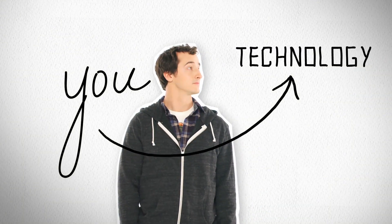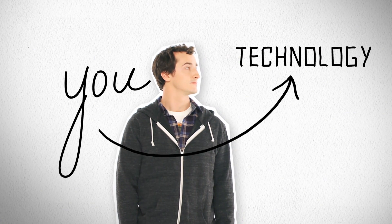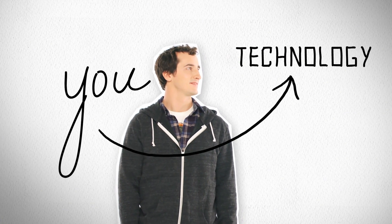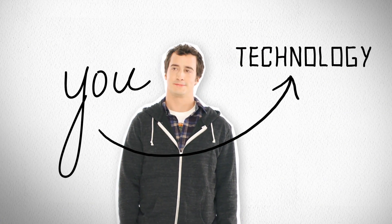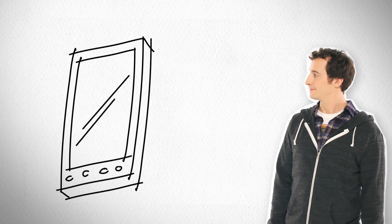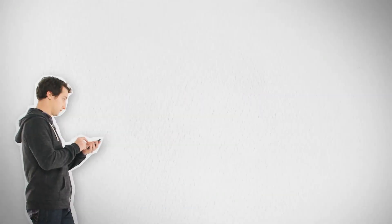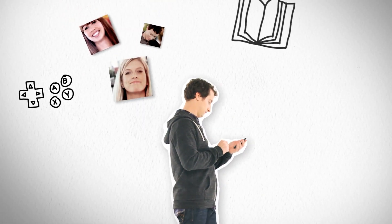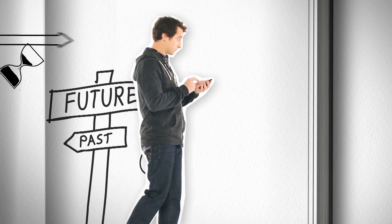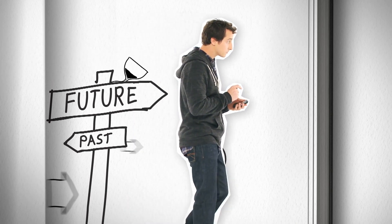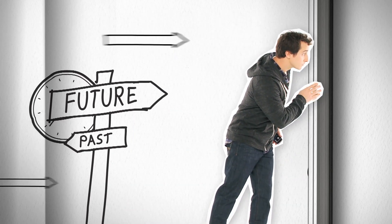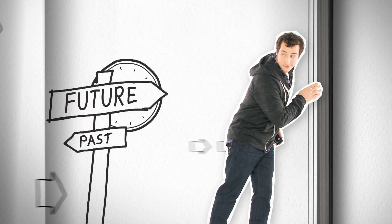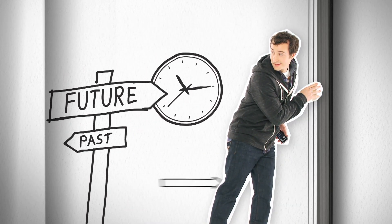You love technology, all the amazing things it lets you do, and more and more of that happens on your phone. Playing, connecting, learning, working, and stuff that's just cool. But there's a problem, because you love technology, you always know what's around the corner.